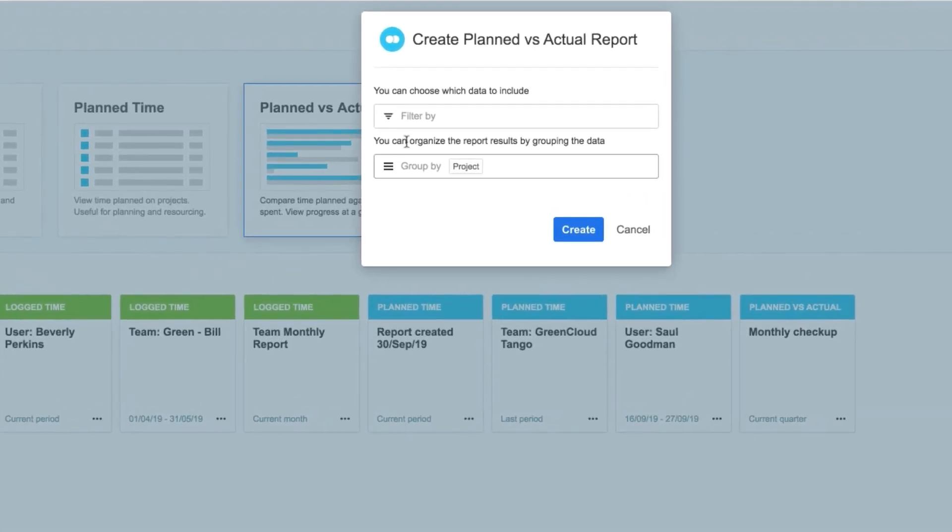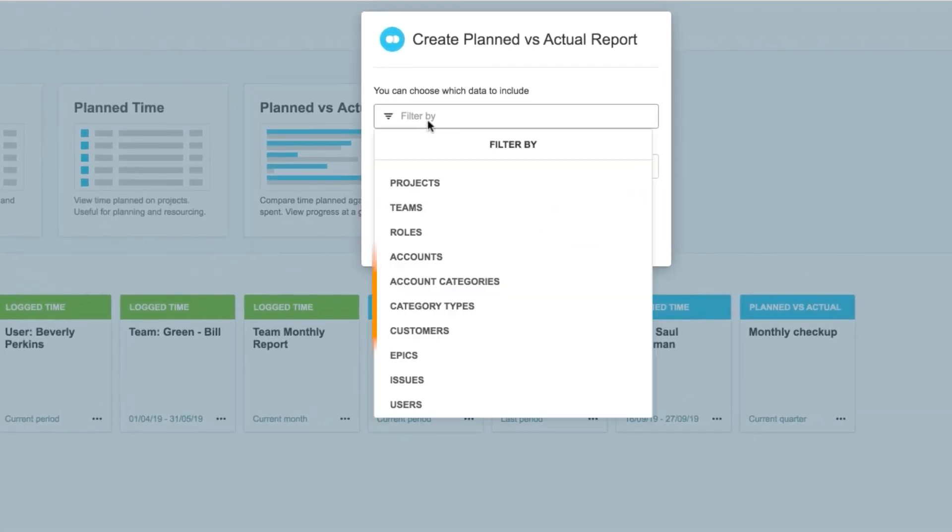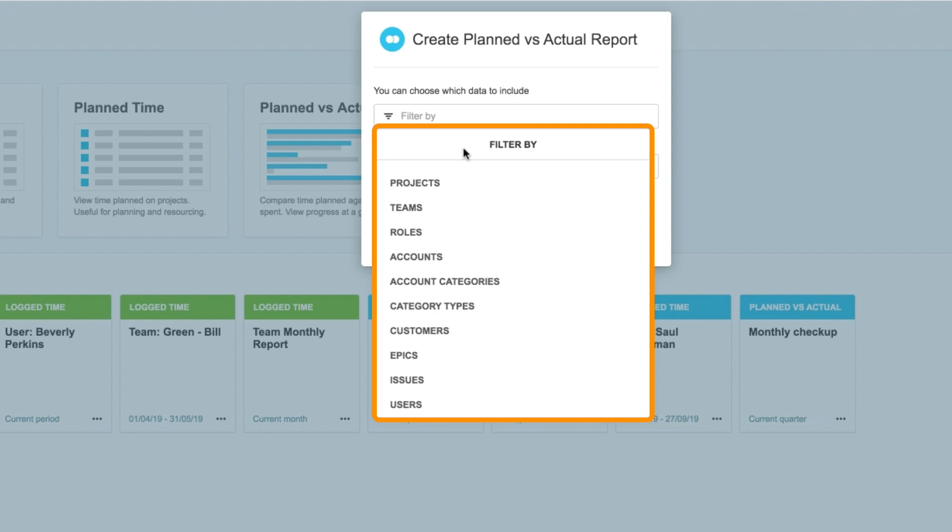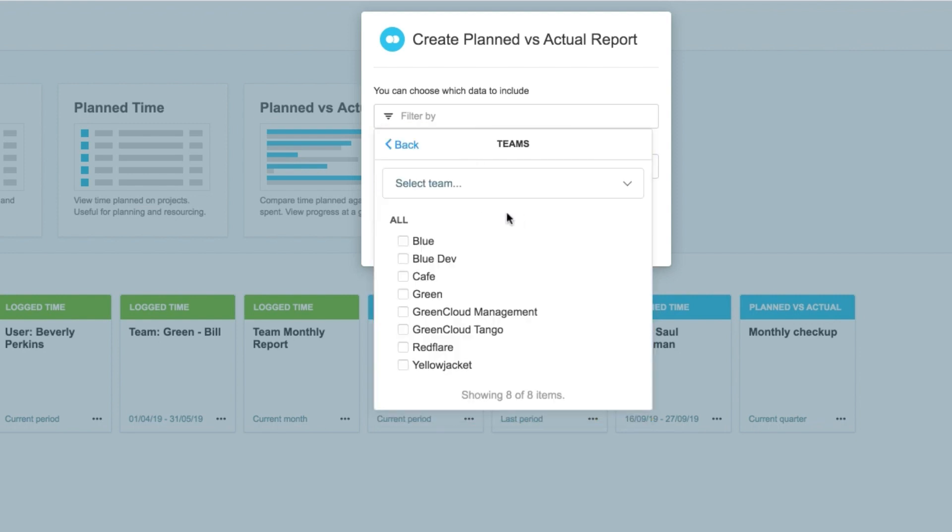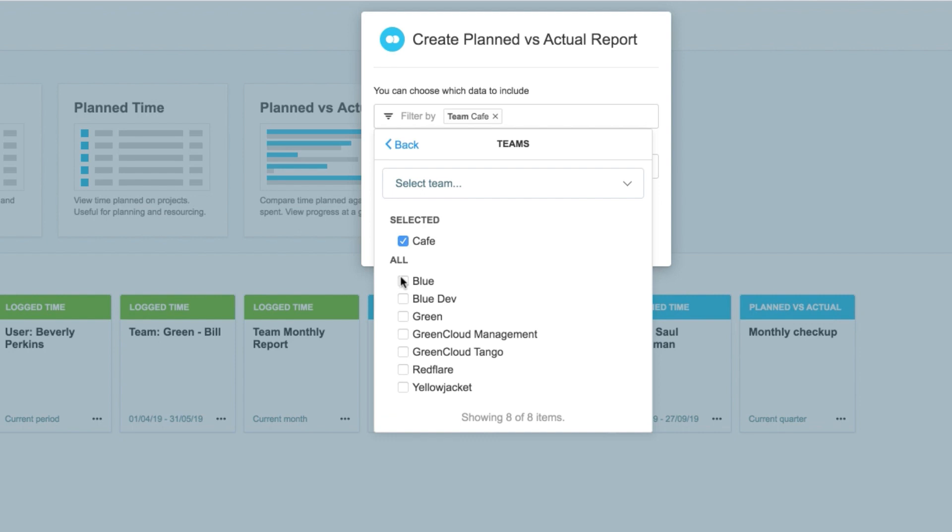Here I can choose a filter to show only what I need, and you can filter for different things, as you see here. I'm going to select Teams, and then select Team Cafe, which is the team I was just looking at. I could add my other teams here, but I'll focus on just this one.